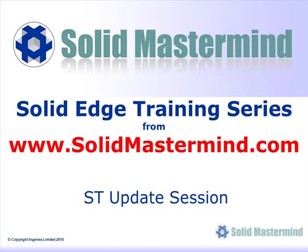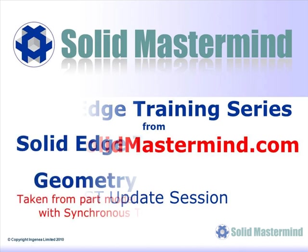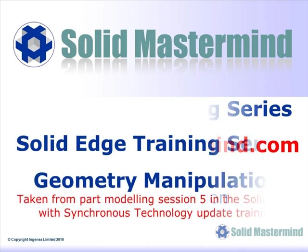Welcome to this example Solid Mastermind training video for Solid Edge with Synchronous Technology. Solid Mastermind is the complete online solution for all of your Solid Edge training needs and support questions. In the following few minutes you will see some very short examples of the Synchronous Technology update training material. The complete series of training material is available to members of Solid Mastermind.